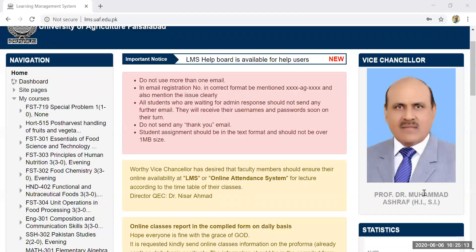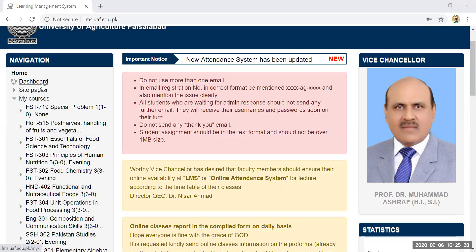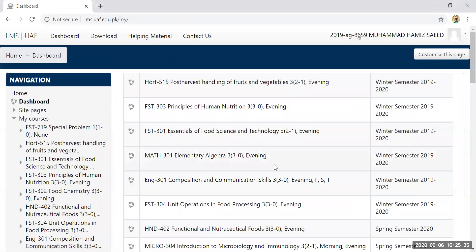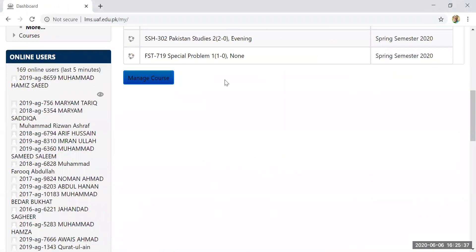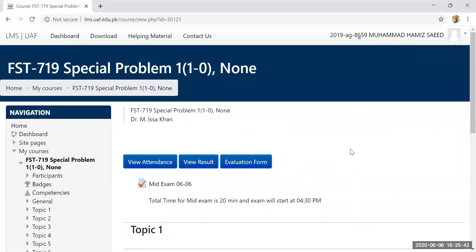I got a login ID and added a trial course with a trial quiz for tutorial purposes. I set the start time for 4:30. It is currently 4:25, so I will go to the course and wait until 4:30, then we will start.